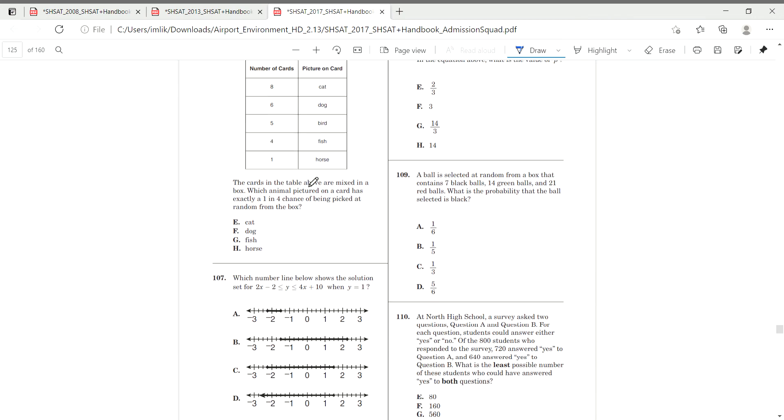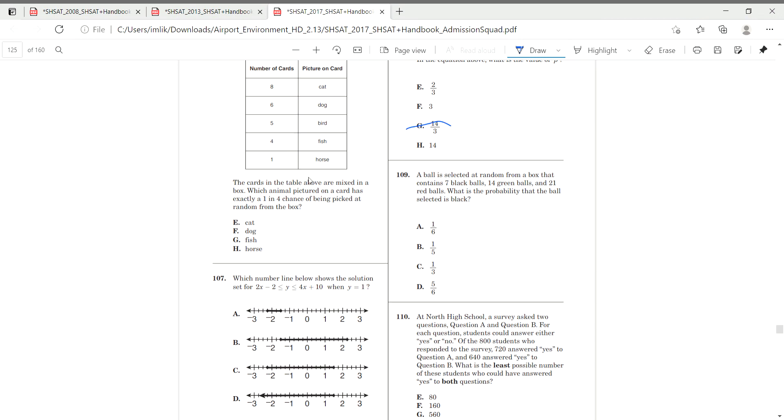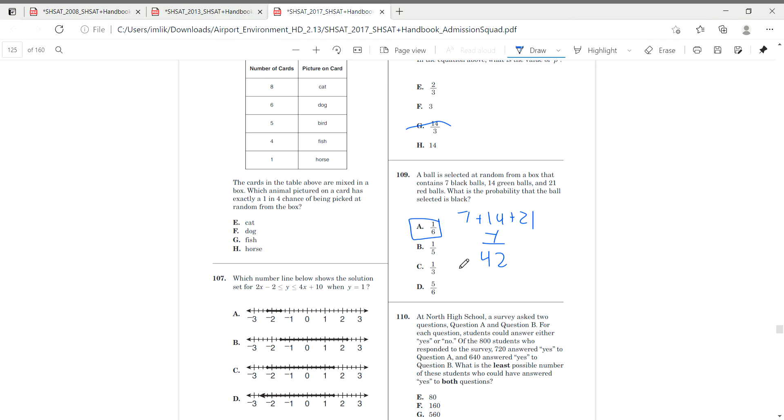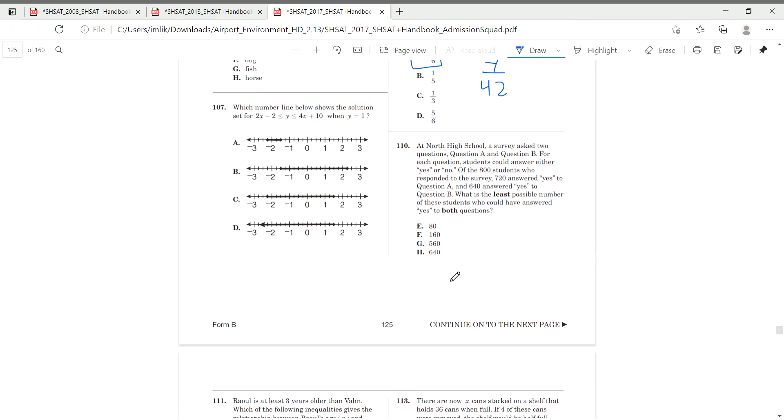A ball is selected at random from a box that contains seven black balls, 14 green balls, and 21 red balls. But it is probably that a ball selected is black. We do seven plus 14 plus 21 to get our whole. 14 plus seven plus 21 is equal to 42. We do 42 over seven. That gives us one over six A.